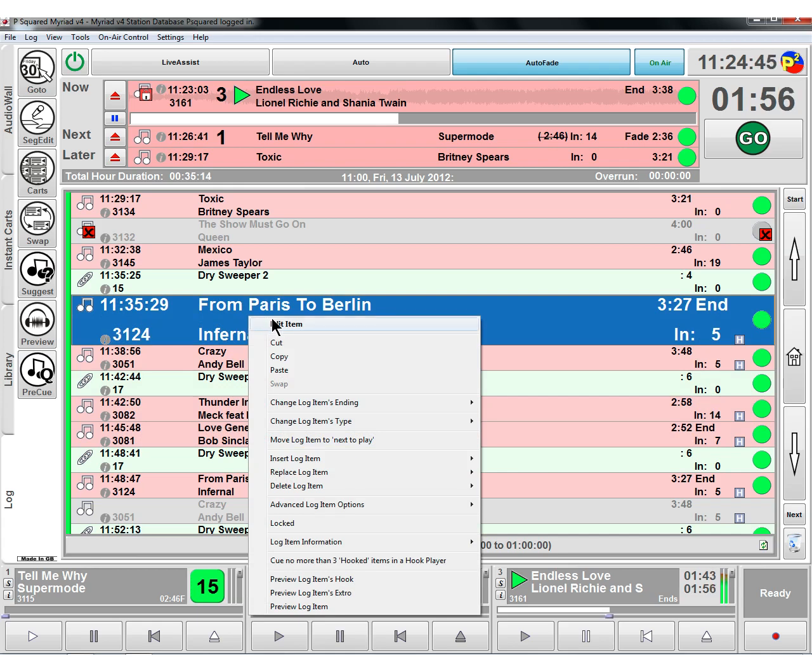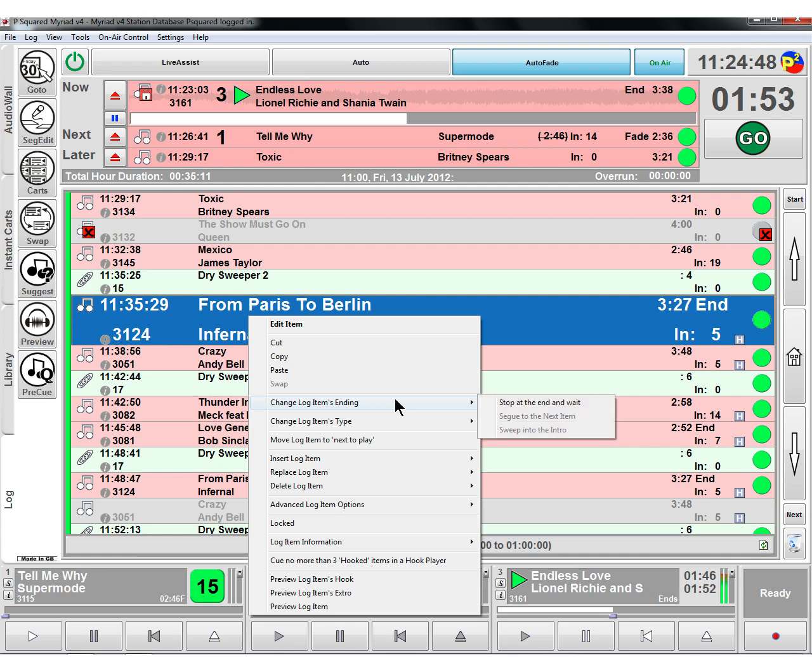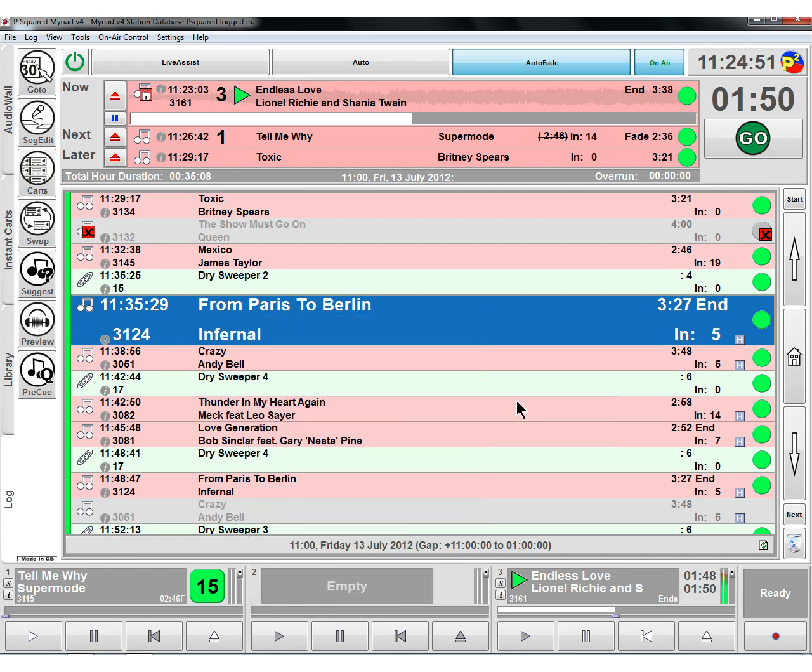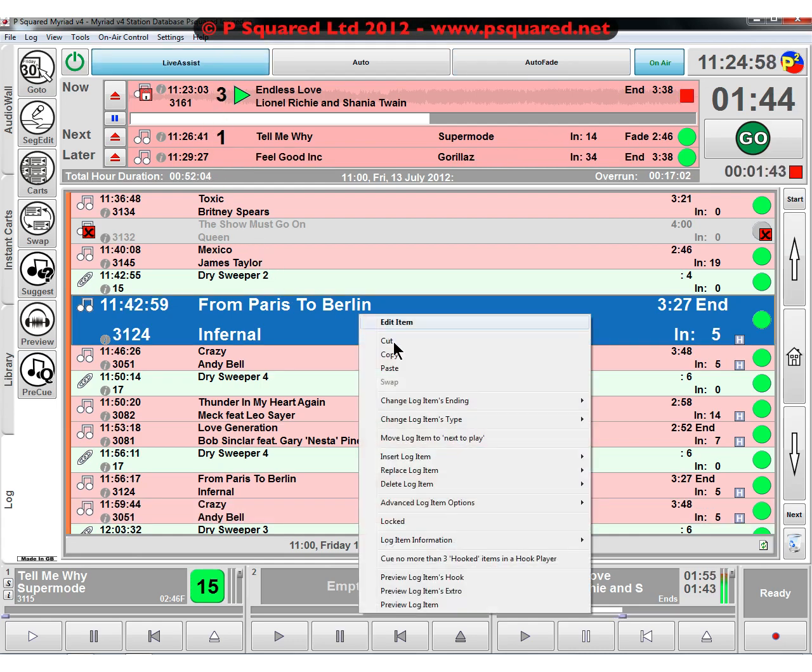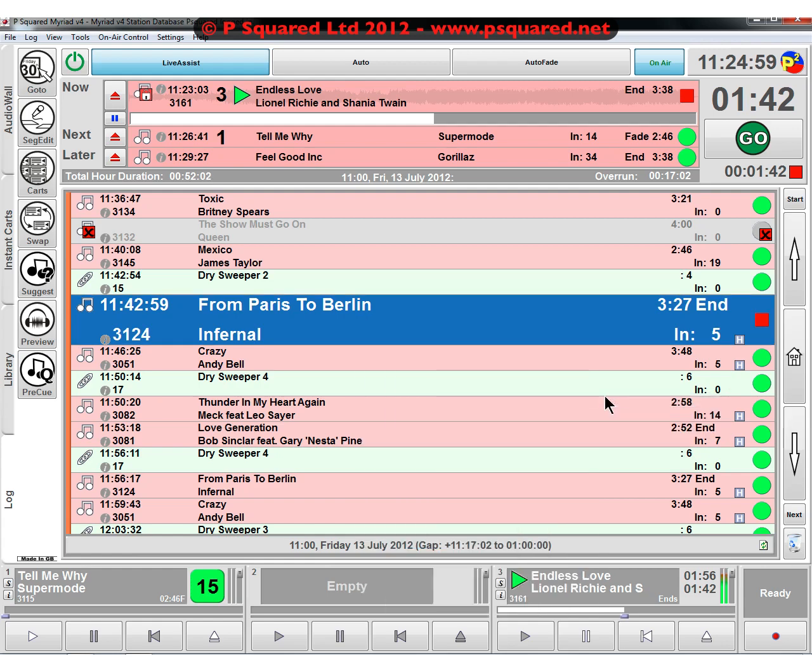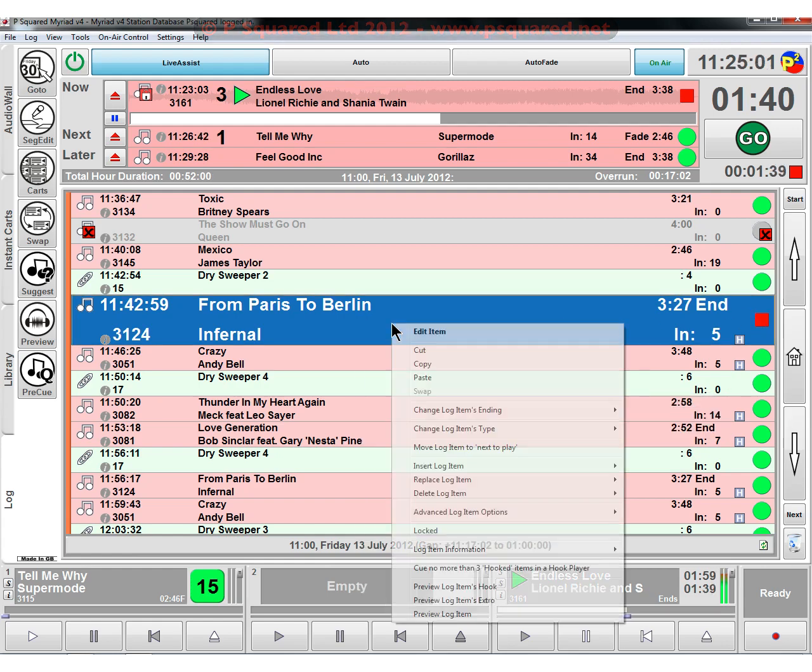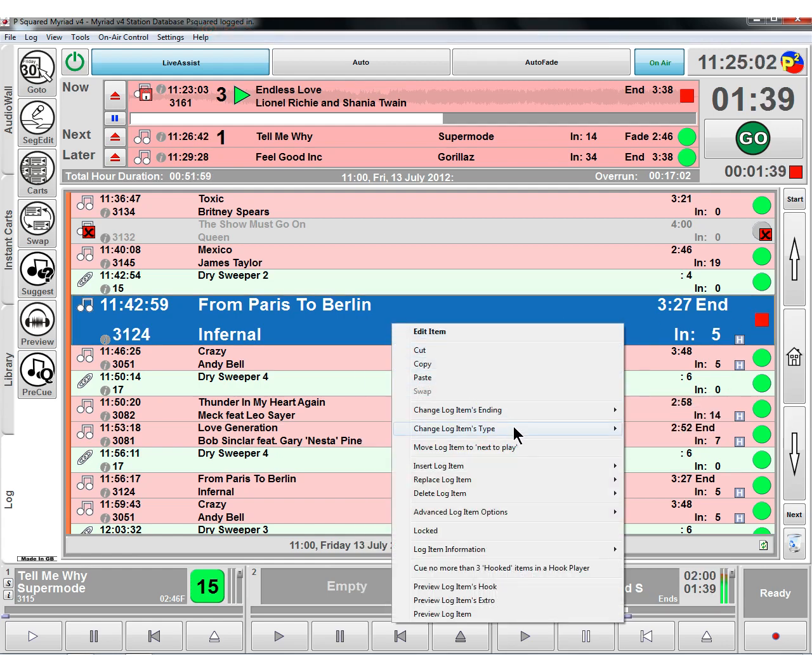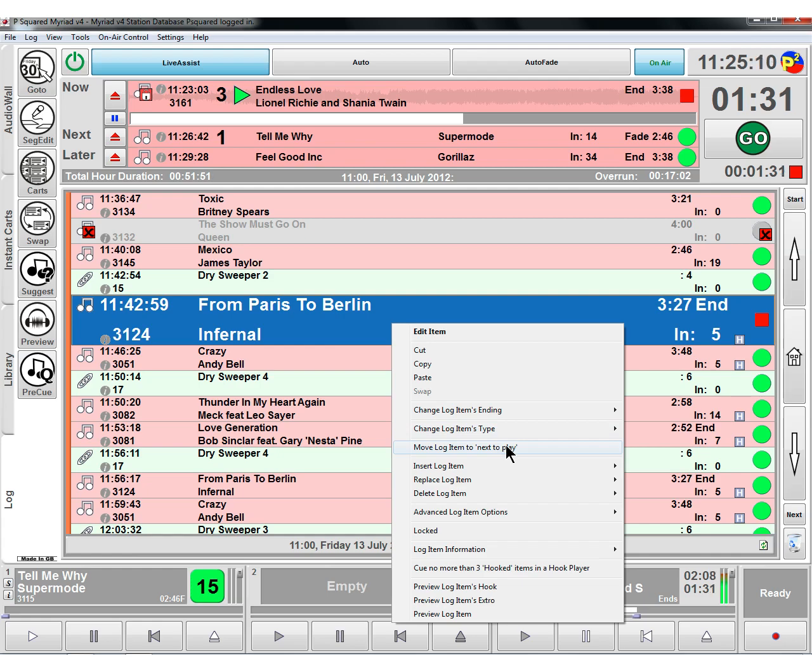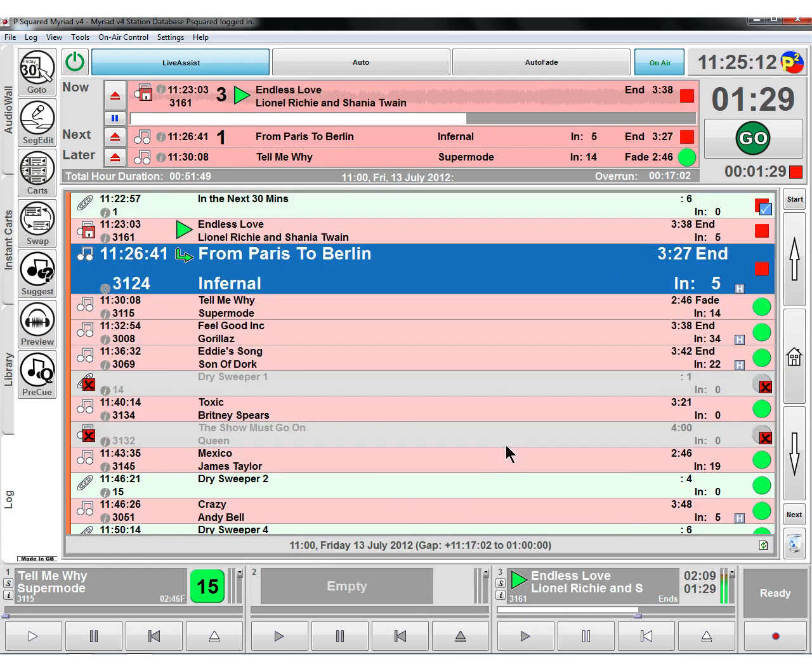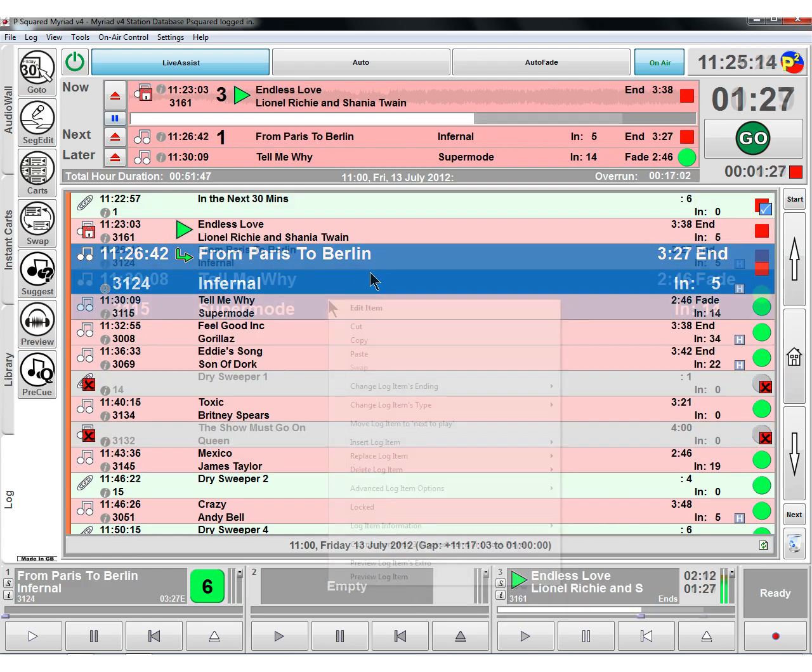Various other methods of doing bits and pieces here. You can edit the items. There's our cut, copy and paste. We can change the item's ending type, so we can say stop this one at the end. We need to go back into live assist mode for it to be able to stop that. That puts a red at the end of the item. We can change what type the item is. We can move the log item to the next to play, so if we wanted that one next, you could just click on that and it moves it up to the top.